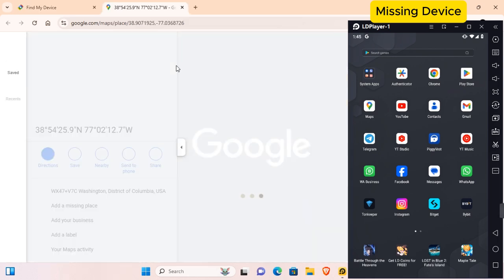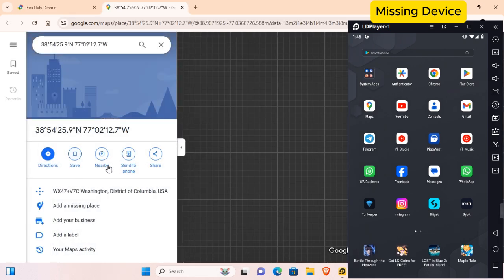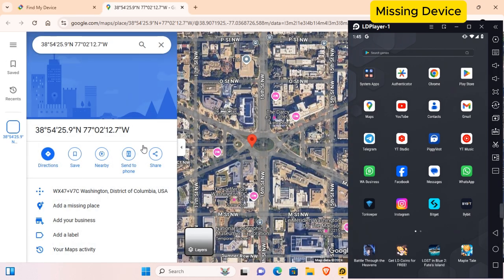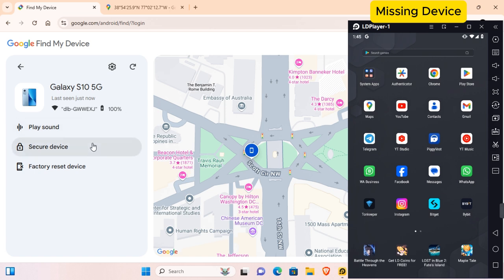You can click here and this will open Google Maps, and you can get directions and more. You can also do other things such as play sounds if you're just looking for your device, if it's lost around you.